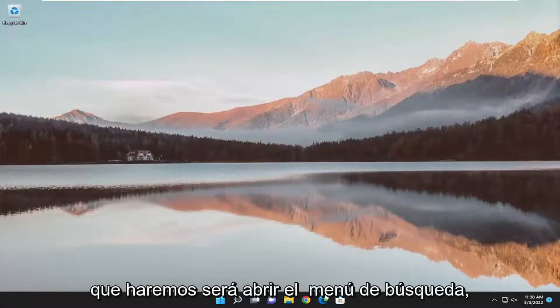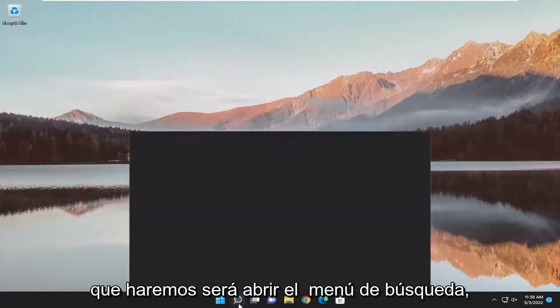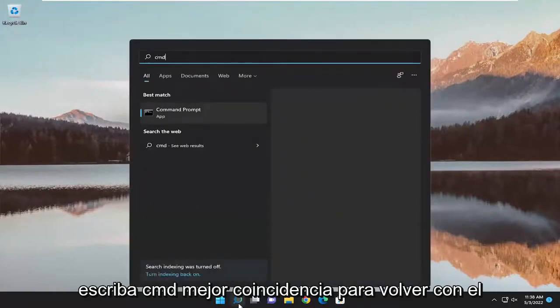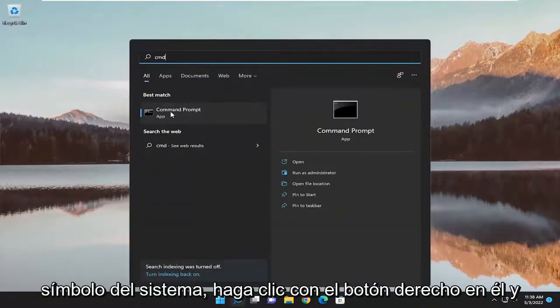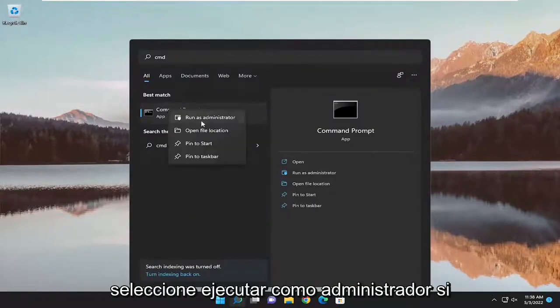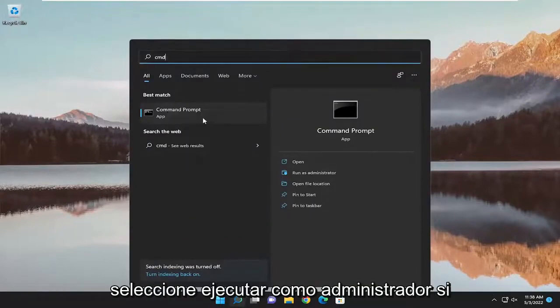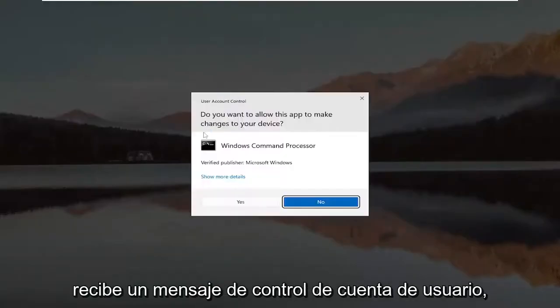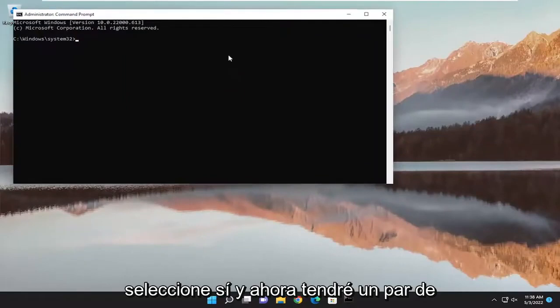So first thing we're going to do is open up the search menu, type in CMD. Best match will come back with Command Prompt. Right click on it and select Run as Administrator. If you receive a User Account Control prompt, select Yes.